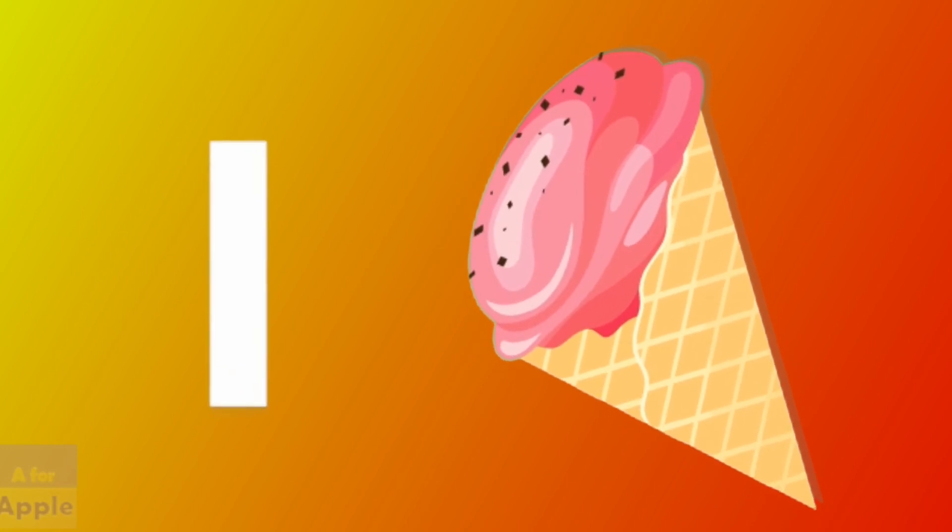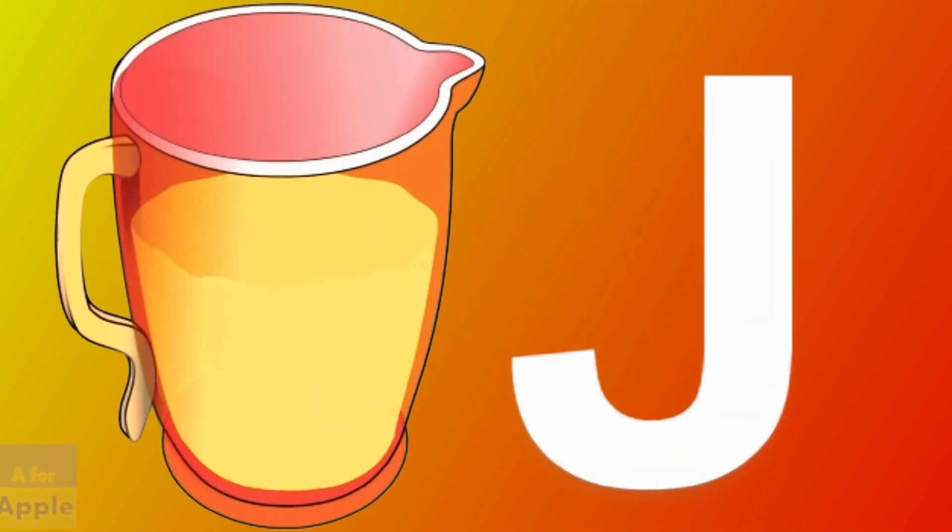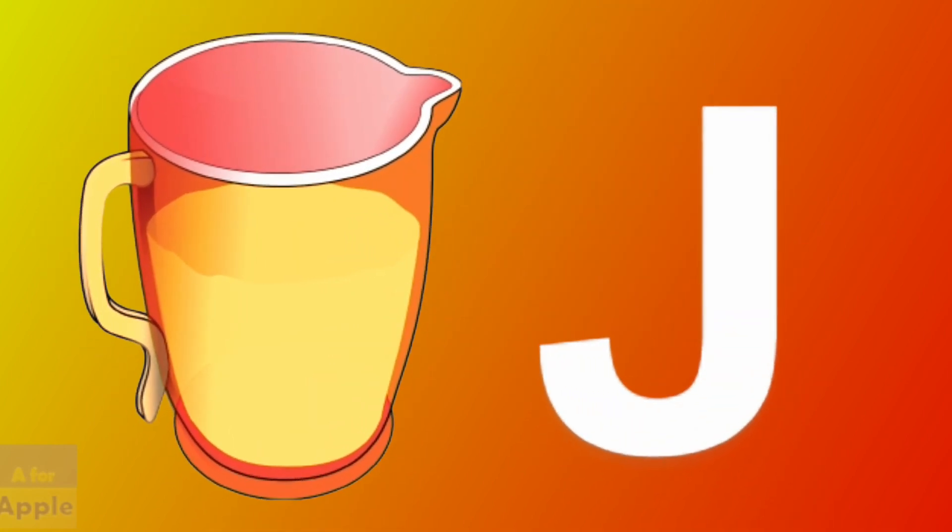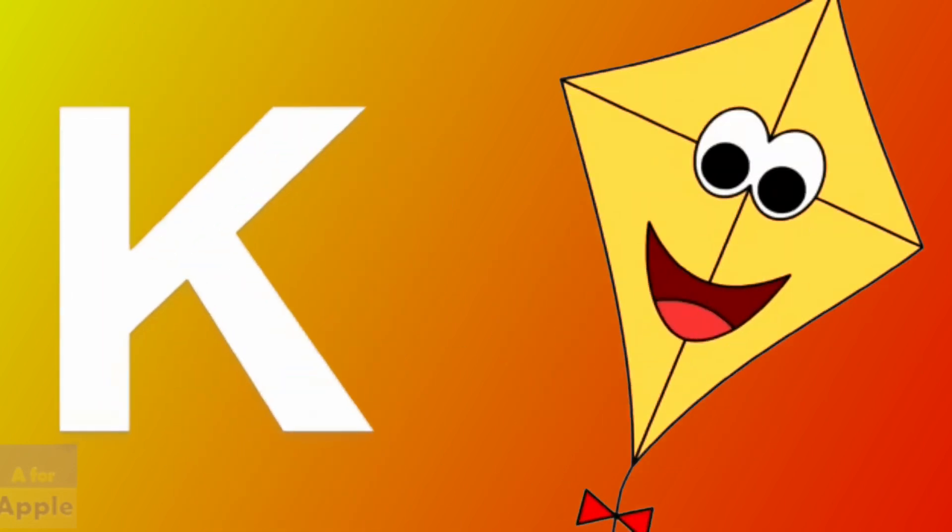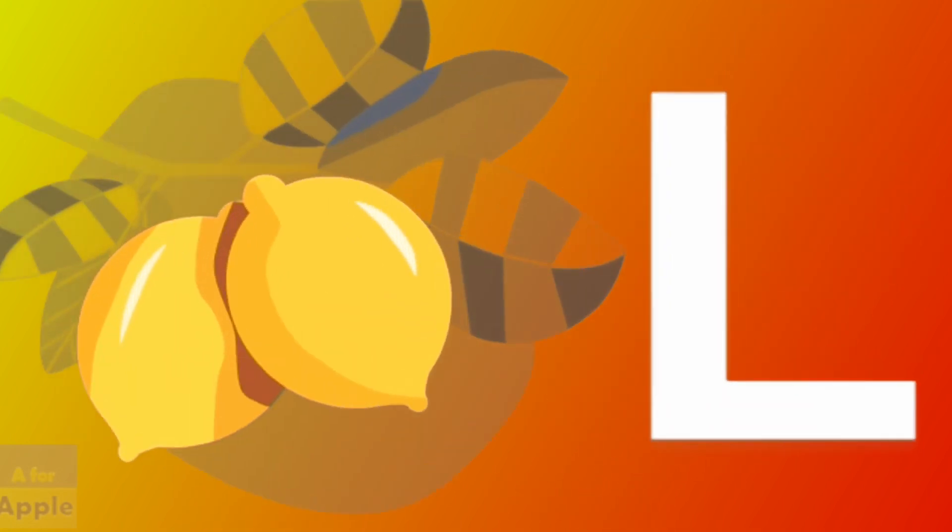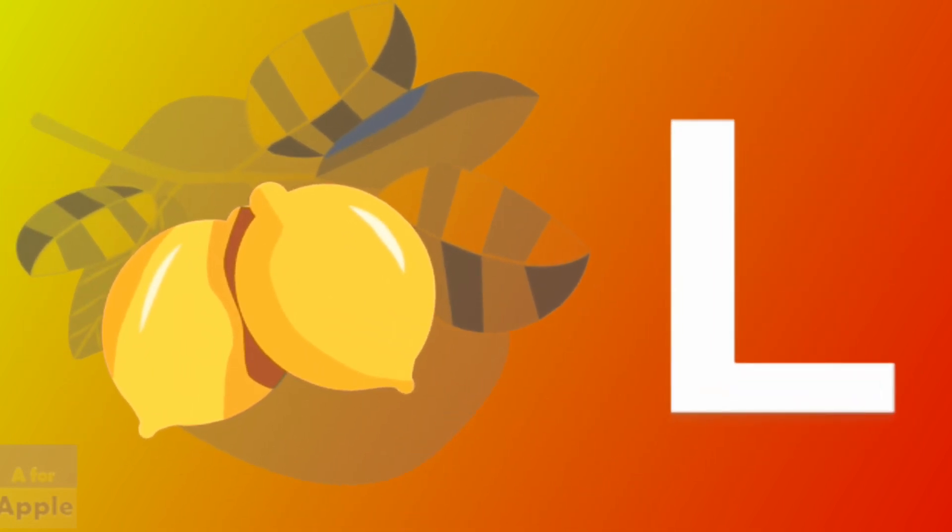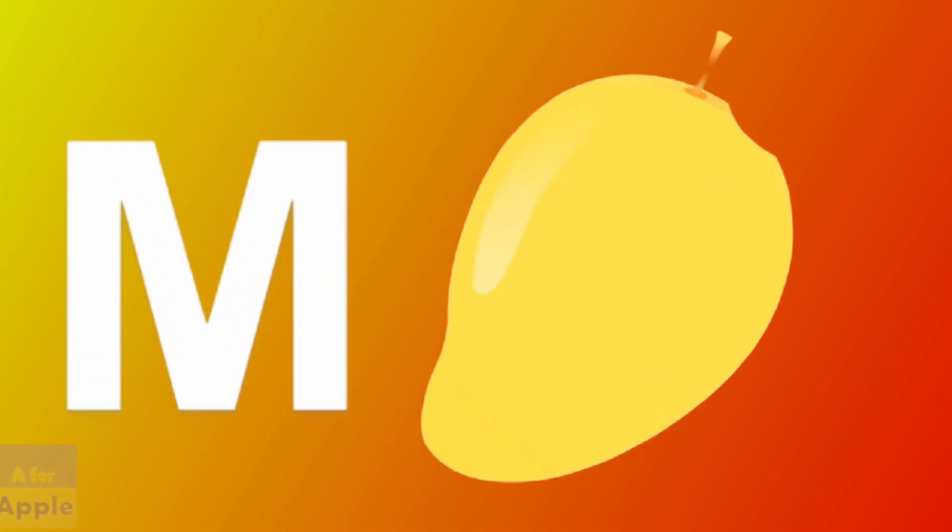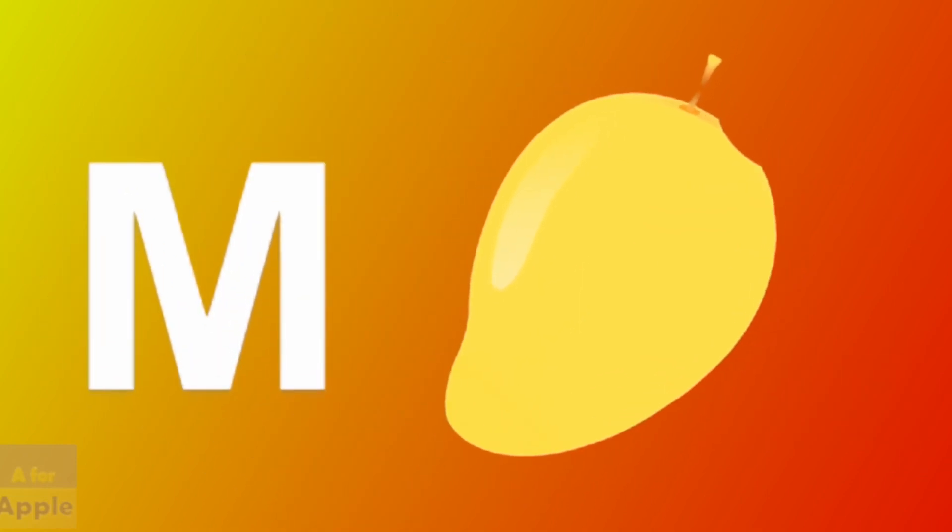I for ice cream, ice cream. J for jug, jug. K for kite, kite. L for lemon, lemon. M for mango, mango.